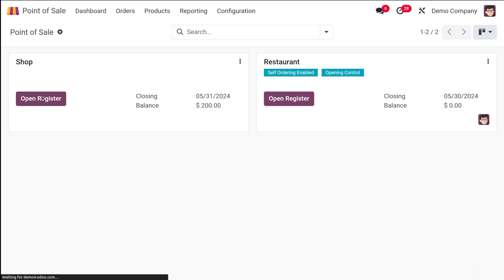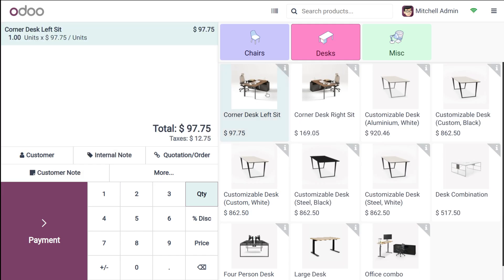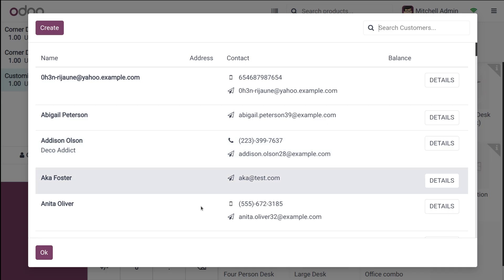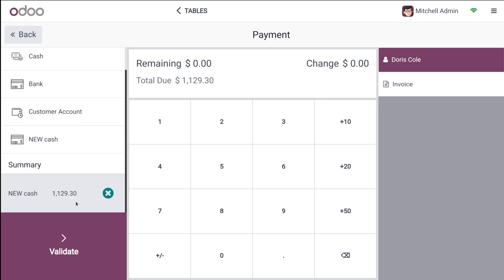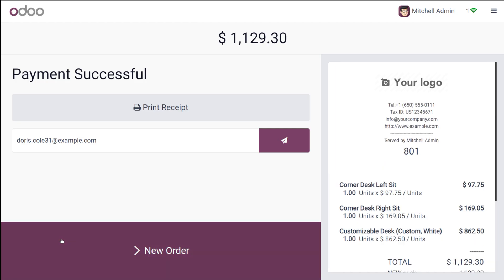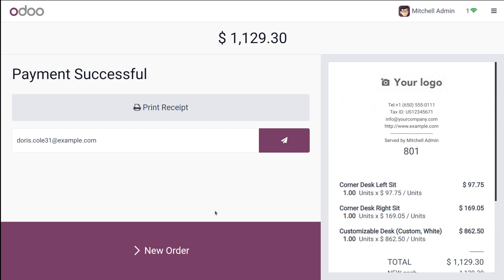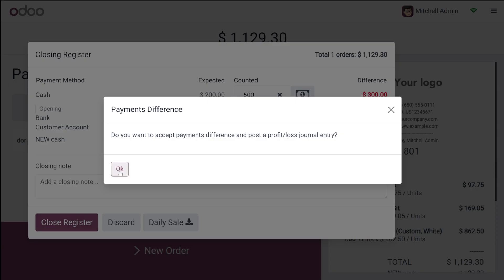Let's try to use this payment method in the shop. I'm opening the register. The session is open, the opening cache is set, then open it. Choose the product — I'm choosing two or three products here. Then you have to choose the customer, because we made it forced to choose a customer. Move on to the payment — here you have 'new cash'. As you can see, 'new cash' is the one we created. Choose it and then validate the payment — here comes the bill. Now I'm closing the register. You have to add the counted cache and then close the register.